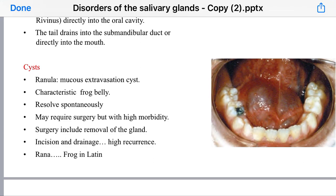It may require surgery, but surgery carries high morbidity as it involves removal of the salivary gland, because incision and drainage carries a high recurrence rate.